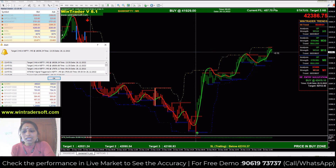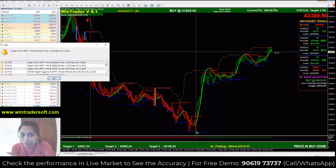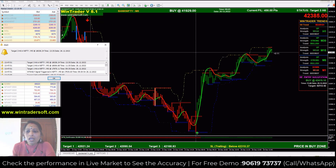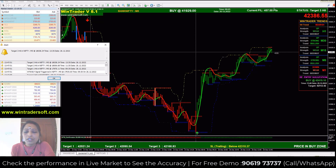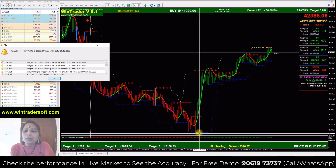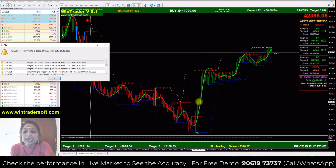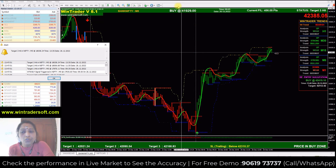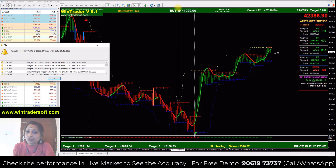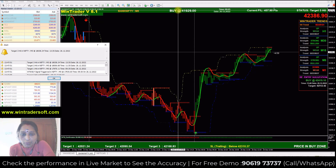Normally, we have two confirmations. If the signal is confirmed, you will get 80 to 90% accuracy. You will definitely get the arrow. Then we will enter into the next second candle, because our entry point is 41,929. That is our second candle's opening price.